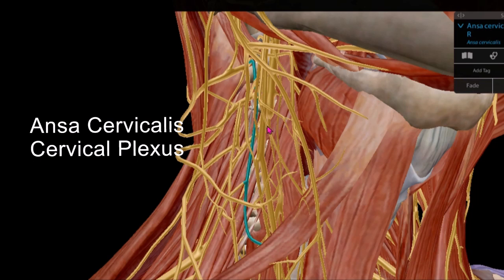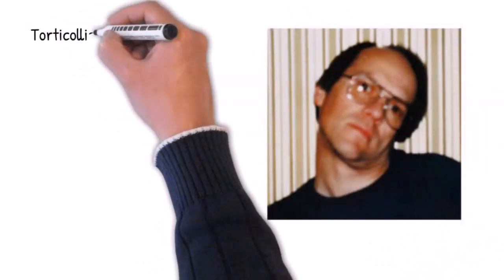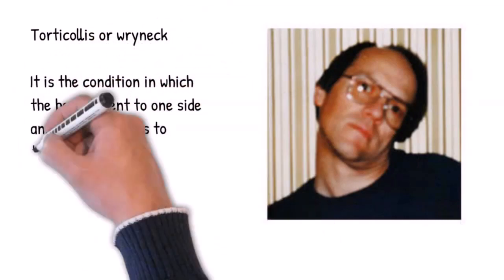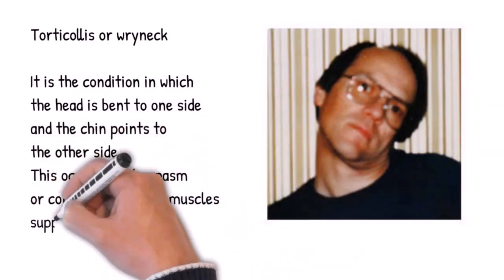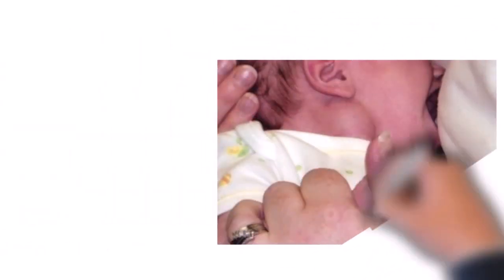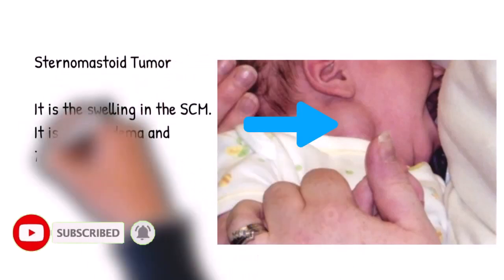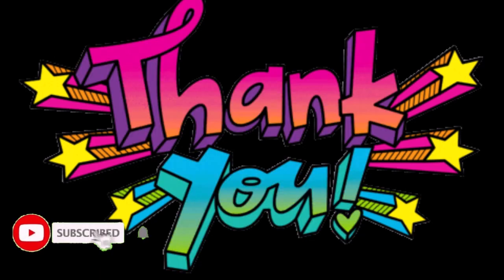For applied anatomy: when the head is bent to one side and the chin is tilted to the other side, this condition is known as torticollis or wry neck. It occurs due to spasm of the sternocleidomastoid muscle, which can result from damage to the spinal accessory nerve. A tumor may also occur under the sternocleidomastoid region due to birth trauma, which leads to edema and necrosis.